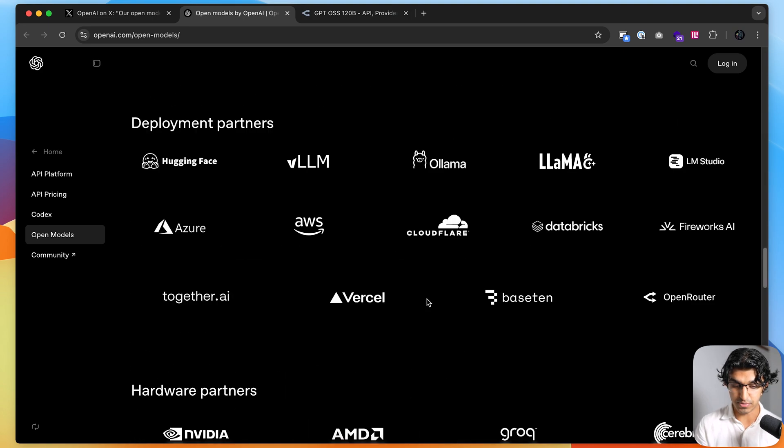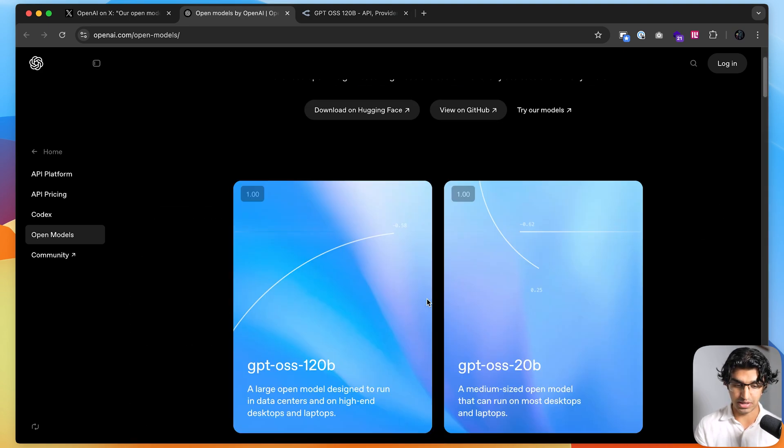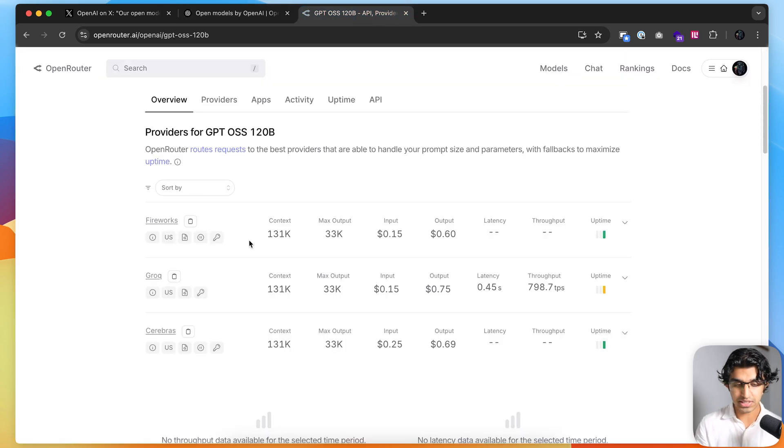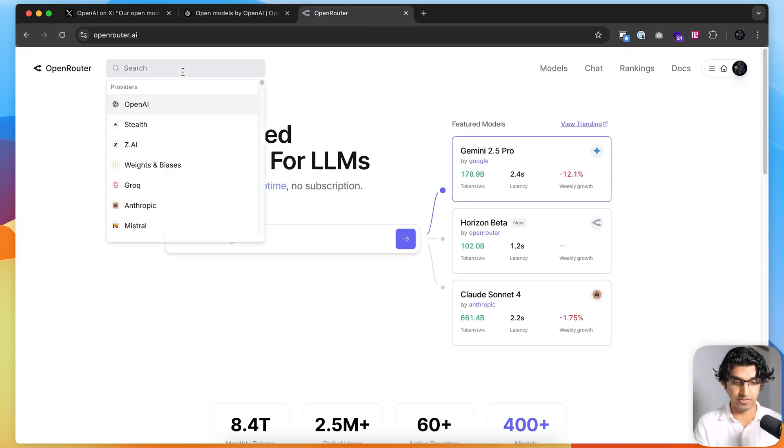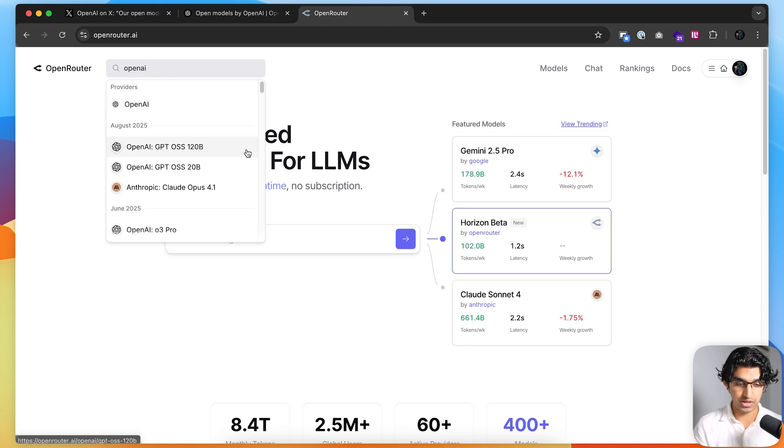There are a few benchmarks over here, which I won't be going into, and there's a research paper attached, and you can download them on Hugging Face. But basically, we'll be using them. They're already deployed on OpenRouter, so if you go to OpenRouter and search OpenAI, you can see the two models are deployed here.